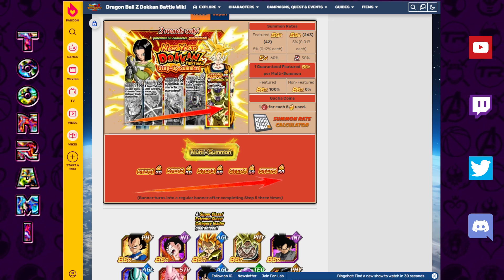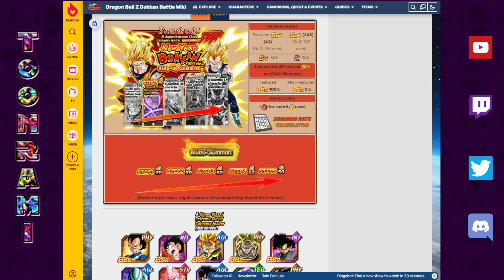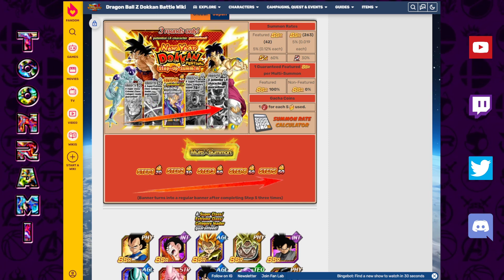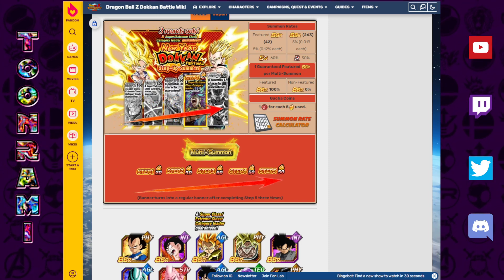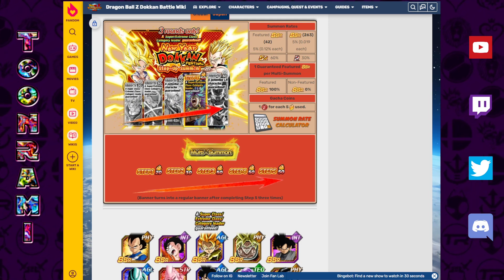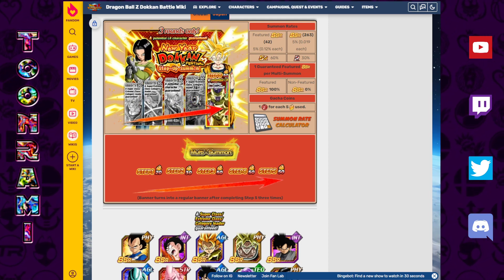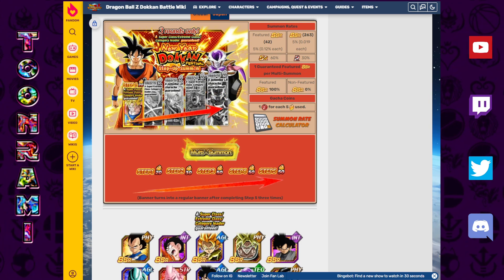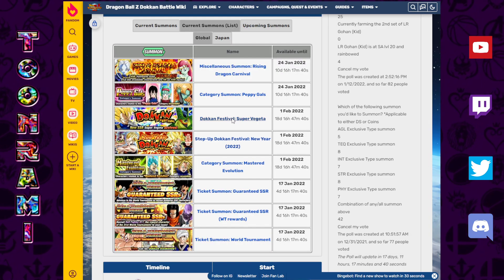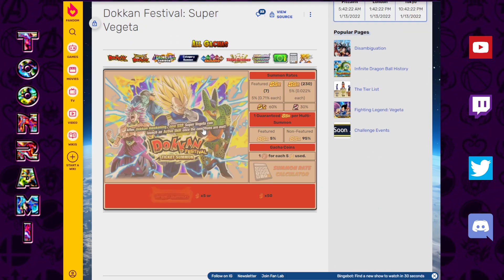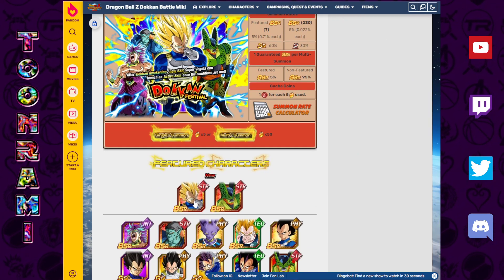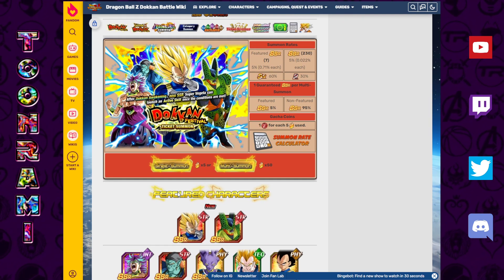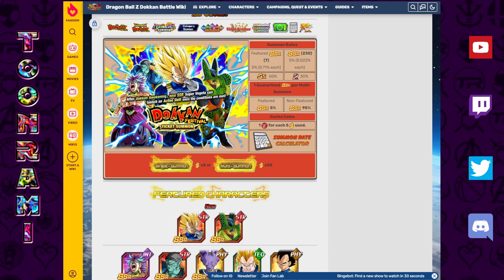Some of you might be in a very unique situation where you've achieved whatever you can out of these banners and either you don't want to continue pushing more stones or you're just tapped out. You're done with the New Year's step-up, done with the Dokkan Festival Super Vegeta summons. I know I am. Almost 4,000 stones and I got one extra copy of the guy. It was brutal for me.